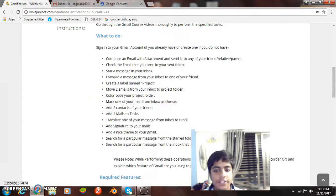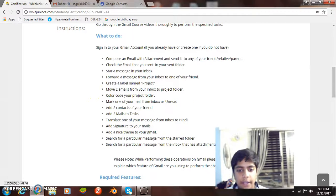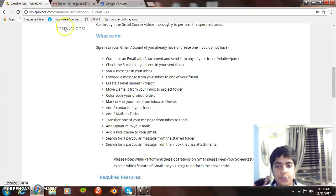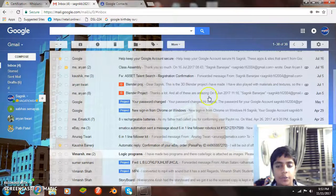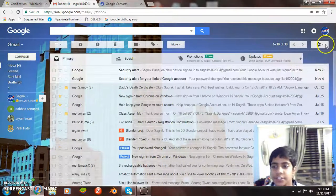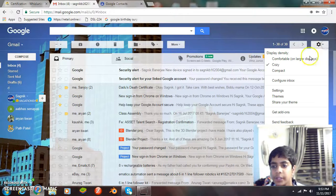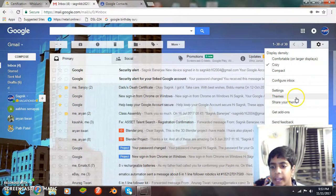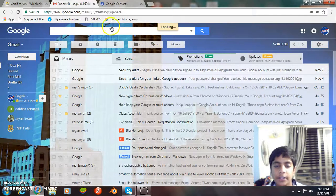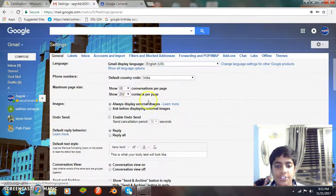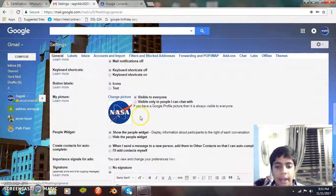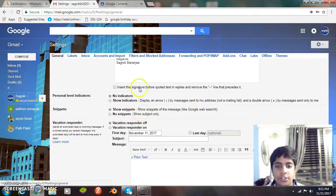Now the next task is add signature to your mails. Well, to add signatures we go here in settings. And here we go to more settings. And from here, in the general tab, we add a signature.